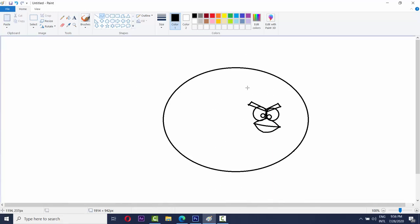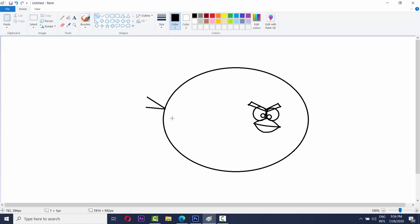Now we have to make the tail. So we are taking the line tool. For the Angry Birds tail, like this. We have to make the tail and make it small here and there.